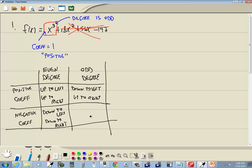And this box down here is an odd degree, negative coefficient. It's up to the left, down to the right. You should have been given this in your college algebra class.